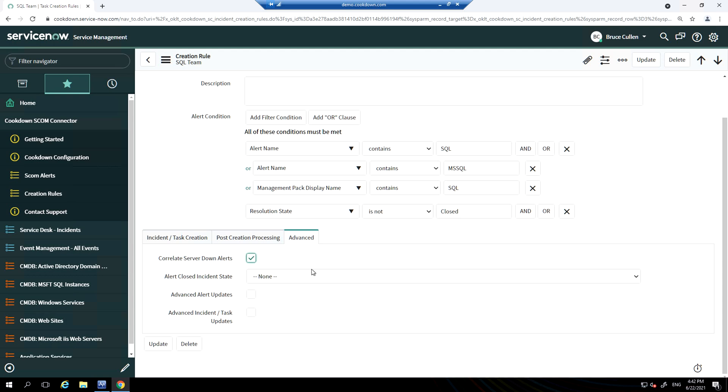When a server is down and you want to suppress incident creation for all other SCOM alerts received from the server until that server is back up.